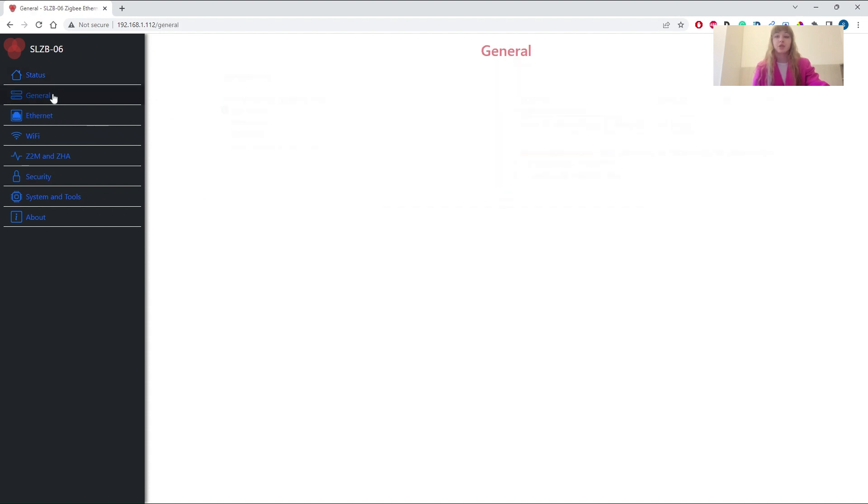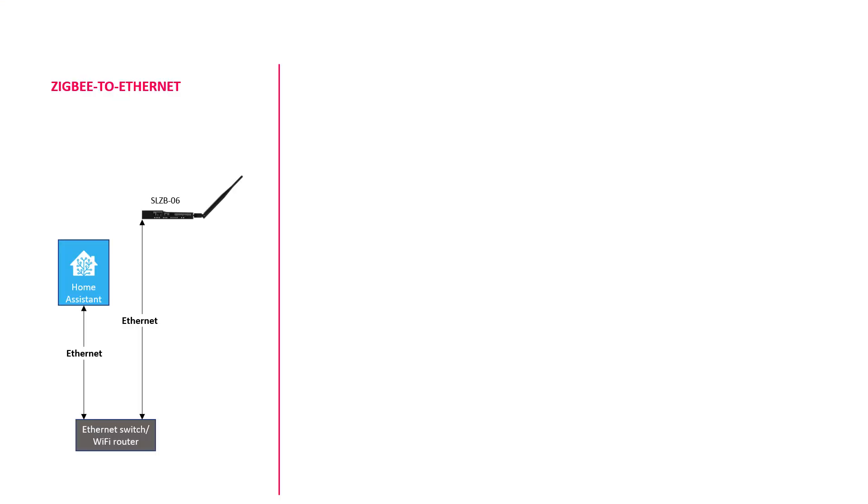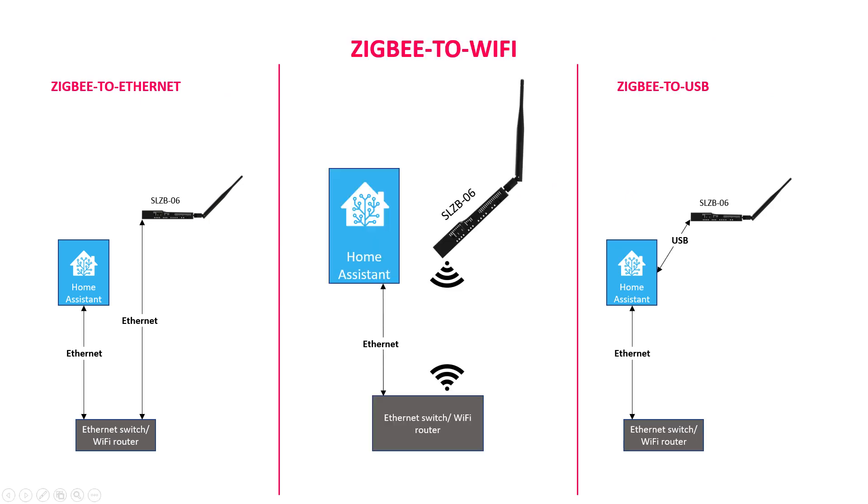The next step, general, contains primary settings of SLZB-06. As you can see, here we have a breaking change. In addition to ZigBee to Ethernet and ZigBee to USB versions, 0.9.8 introduces a ZigBee Wi-Fi mode. Cool!